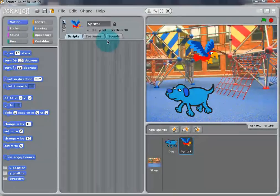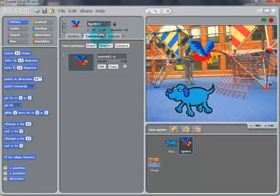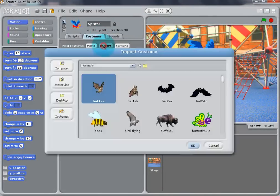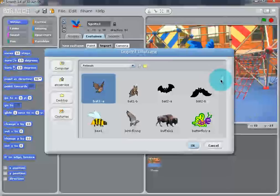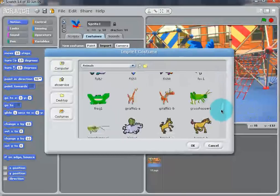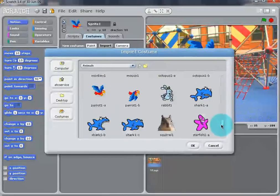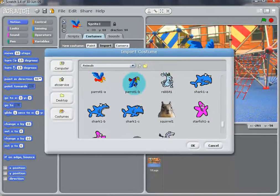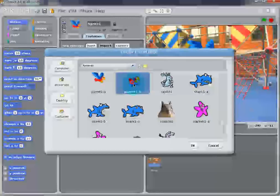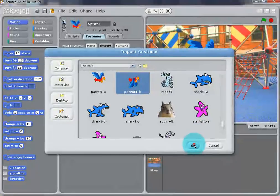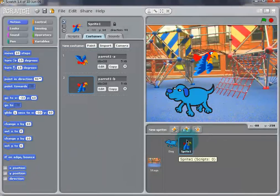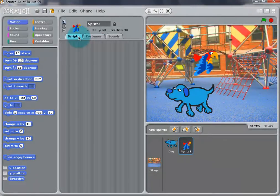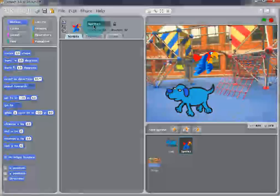So, go to Costumes, then Import and select Parrot 1B. Also, we can name the Sprite to Parrot.